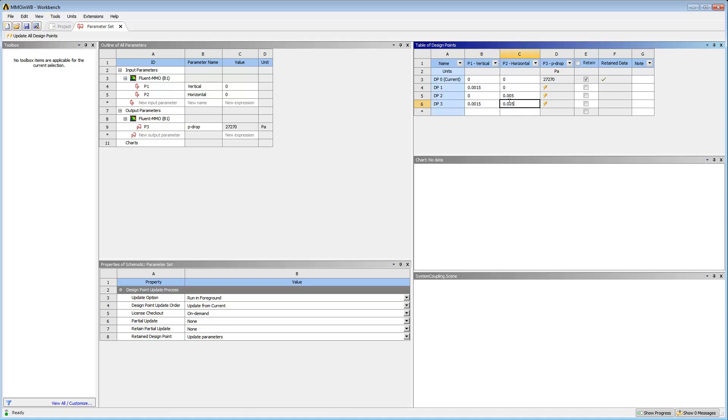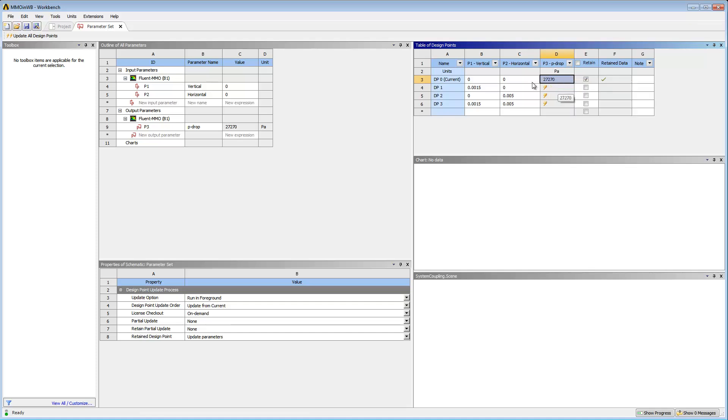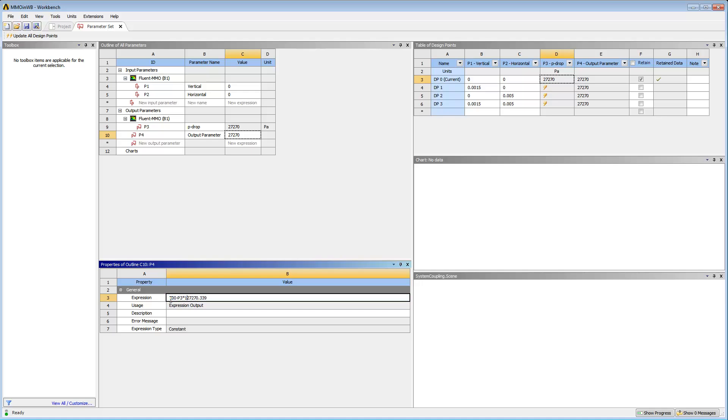I'll create a derived parameter which is a parameter defined by values of other parameters. It will show the percentage improvement of the optimized design point over my original design. I'll copy the value of the p-drop parameter, paste it into the value cell for the p3 output parameter, and modify the expression as shown.